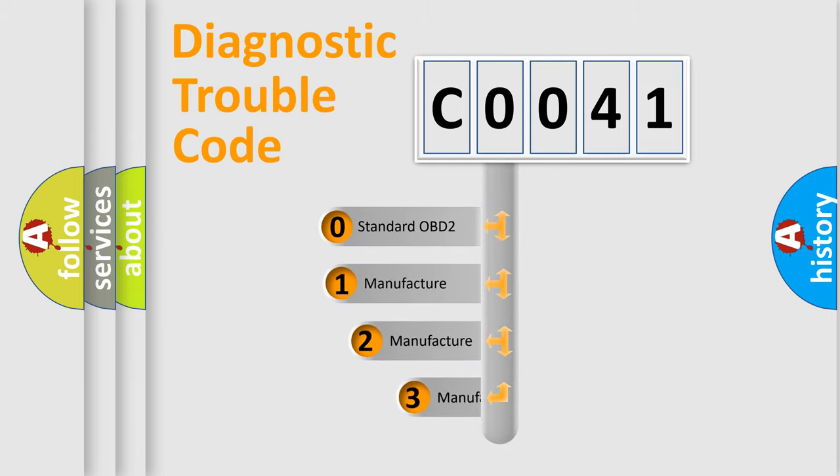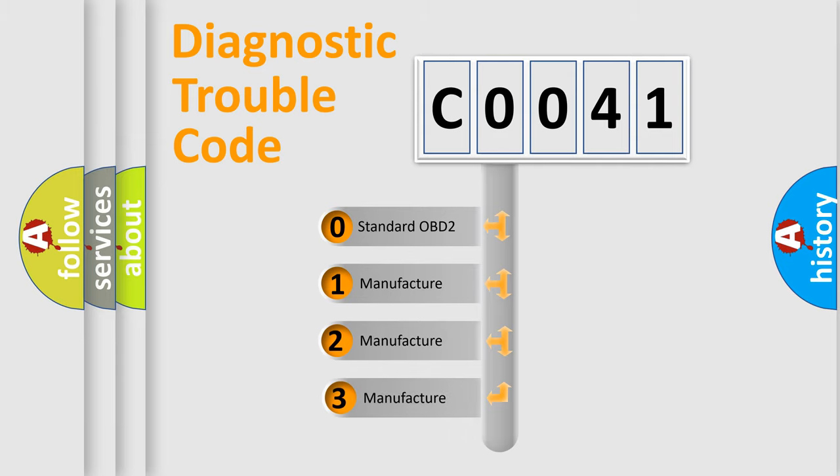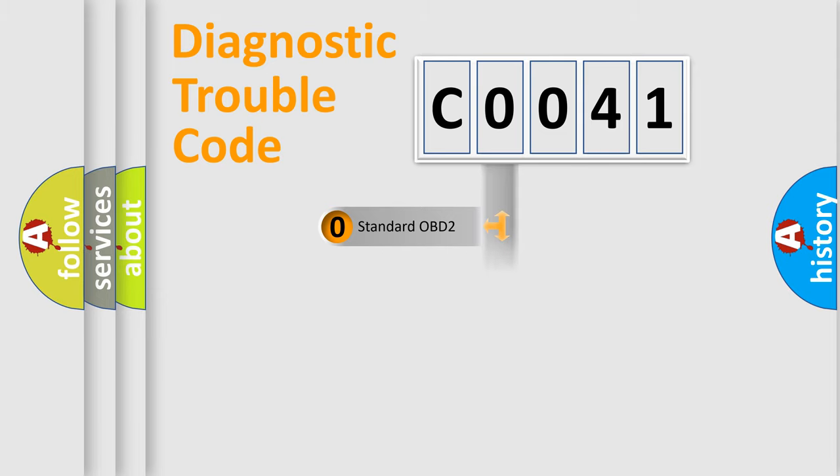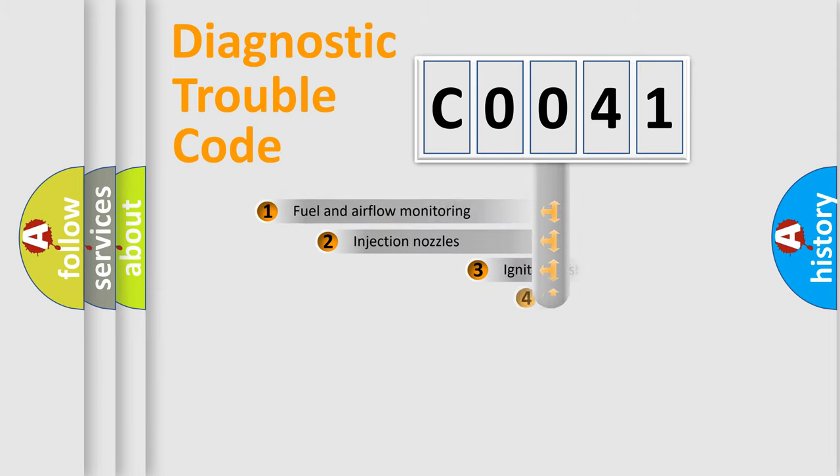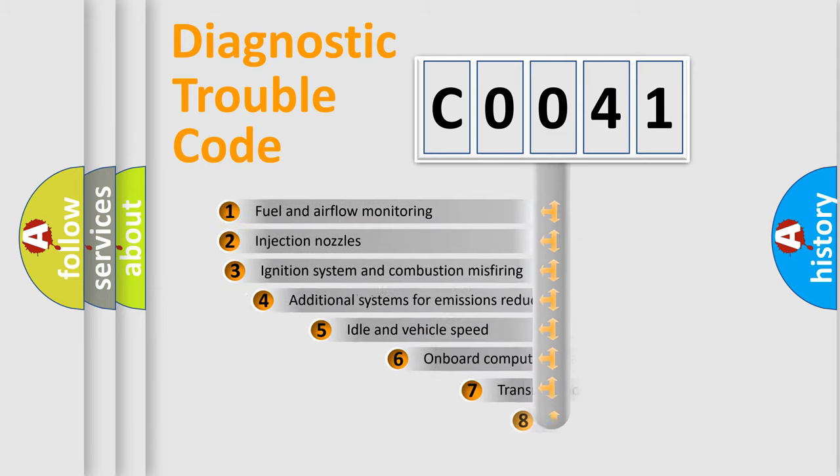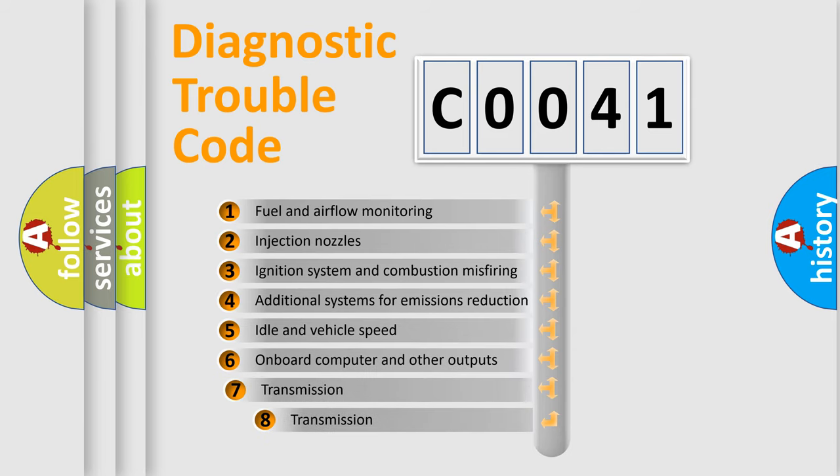If the second character is expressed as zero, it is a standardized error. In the case of numbers 1, 2, 3, it is a more prestigious expression of the car-specific error.